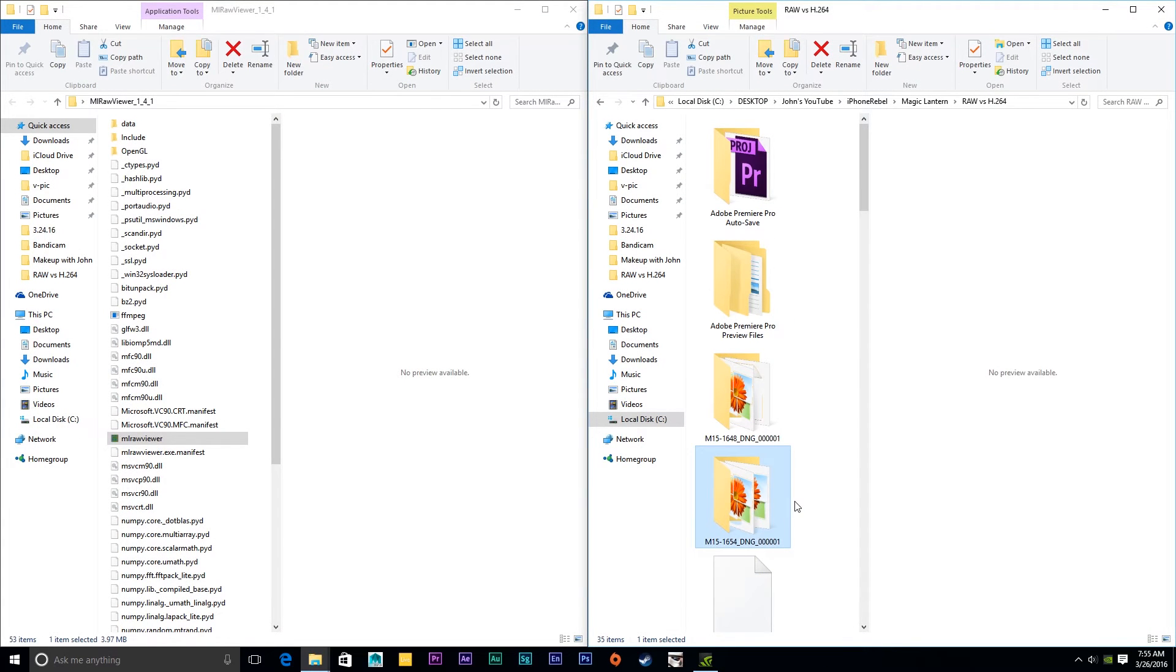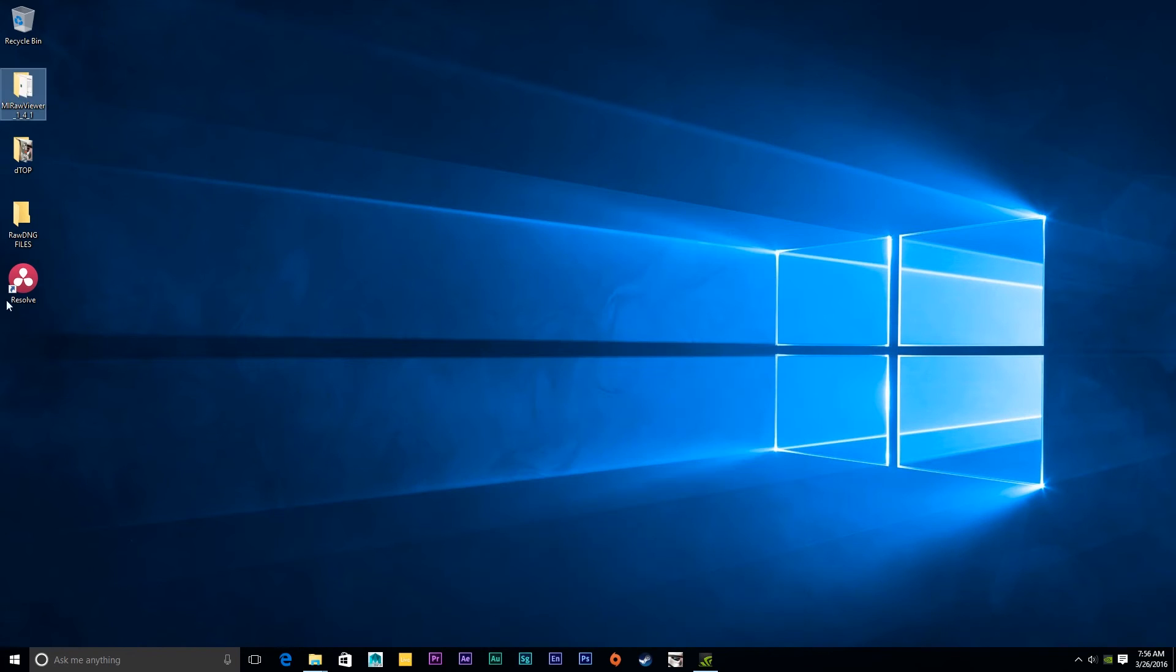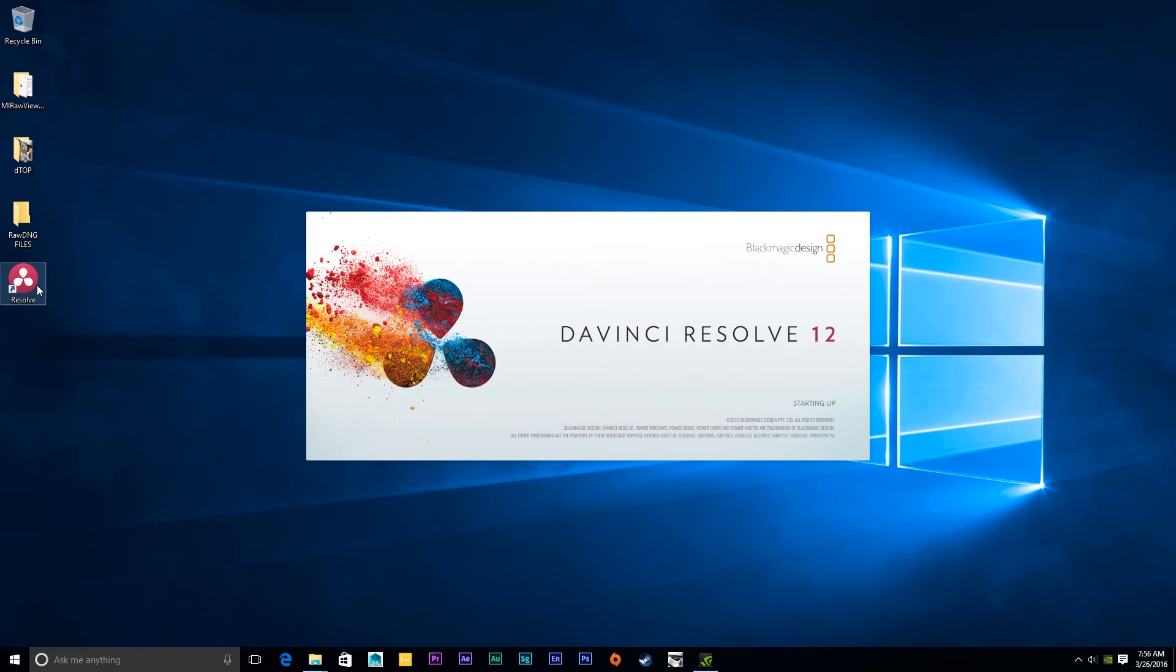See, it's pretty simple. Now, what you're going to have to do is open or download your Blackmagic Resolve 12. It's free and very simple to download.